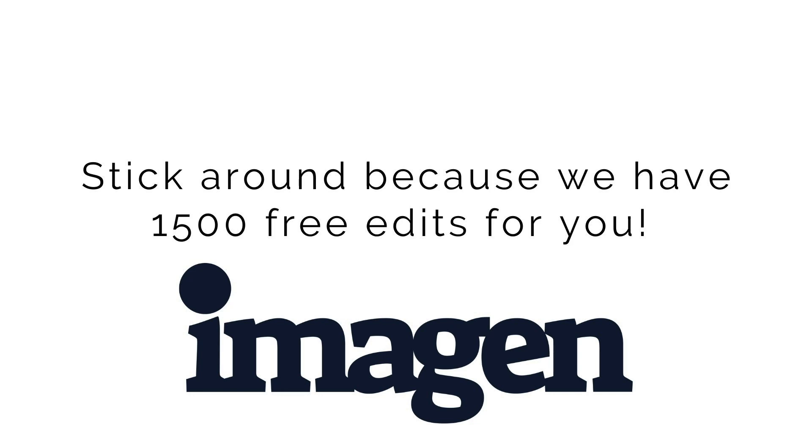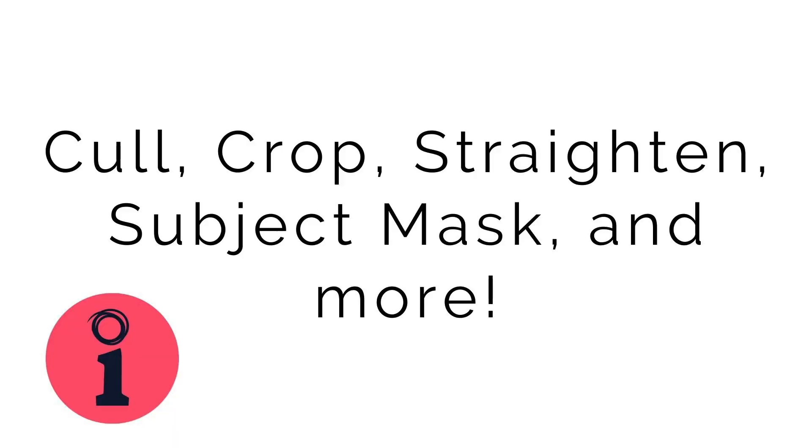And again, like I said, make sure to stick around because we are going to have 1500 free edits for you from Imagine. And I just want to quickly touch base on a few other things that Imagine can do. And then I'm going to jump in and show you the computer kind of what it all looks like. So the first thing it can do is it's not only going to edit for you, but you can pay very little. It is extremely cheap, reasonably priced. You can pay for it to cull right now, which is cool. We've never done the culling, but you can pay for it to cull for you. You can pay for it to crop, straighten, subject mask, and more.